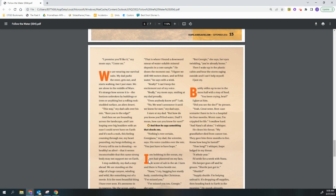I stare at my dad. But how do you know you'll find water, dad? I mean, how can you know for sure? And then he says something that shocks me. Nothing's ever certain, Georgiana, my dad, the scientist says. His voice crackles over the mic. You just have to have hope.